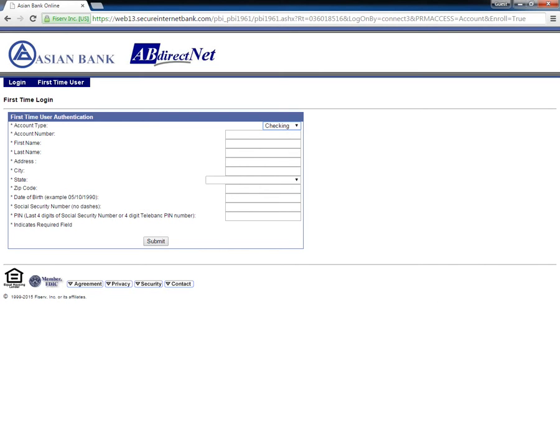Information that needs to be provided here includes account type, account number, name, address, zip code, date of birth, and PIN.